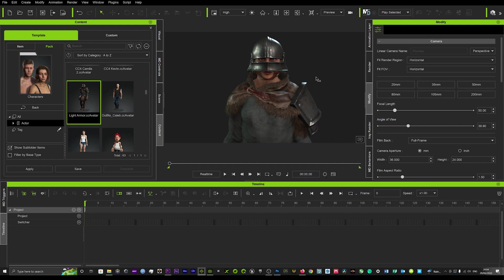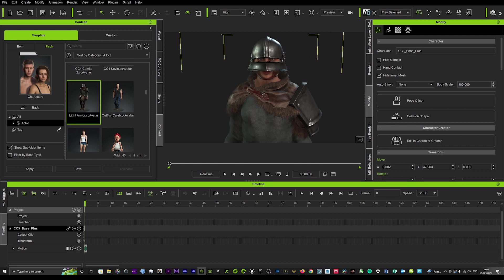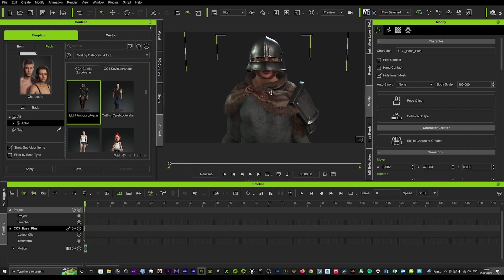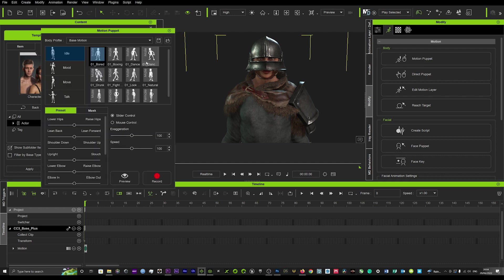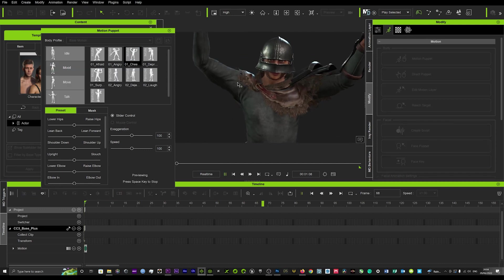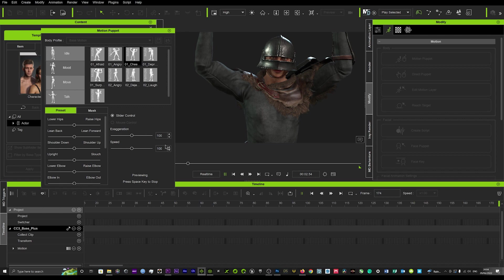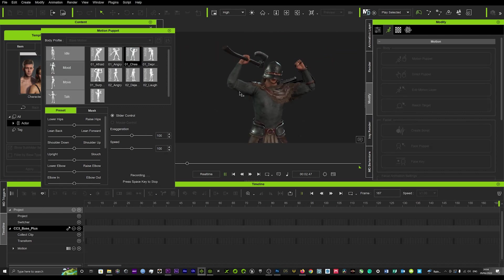So if you load up a character - I've got this tough looking guy loaded up - we'll load up our character and then what we want to do is just add a really quick basic motion on that character. So if we just go to motion puppet and we'll add a mood - let's add cheerful. I'll just preview that. Alright brilliant, so we'll just add that and record a few seconds of that.